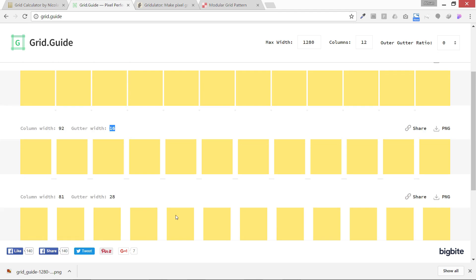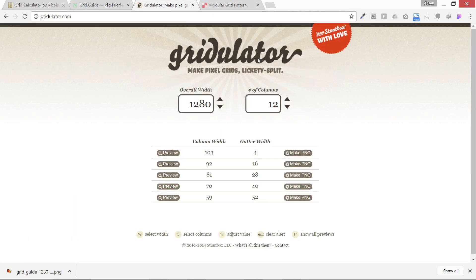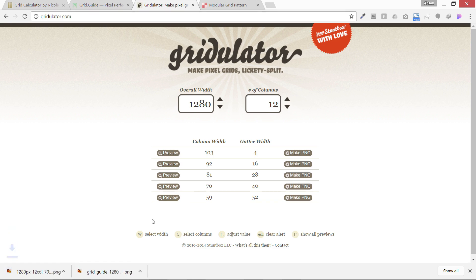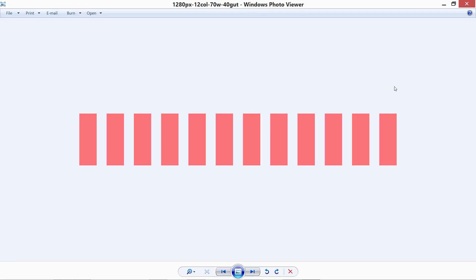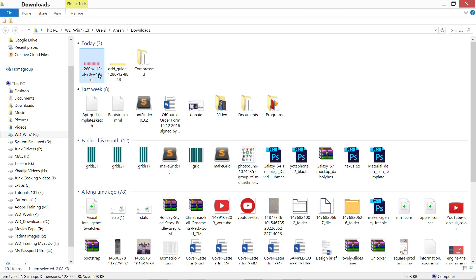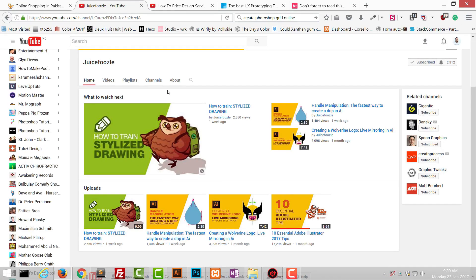The next tool is Gradulator. It only needs two inputs — overall width and number of columns — and it calculates all combinations for you. For example, setting gutter width to 4 gives you 12 columns with 103-pixel column width. It can also generate a PNG file. The output shows 12 columns, 70 width, 40 gutter — a really well laid-out tool with a great naming convention. These two tools are awesome.